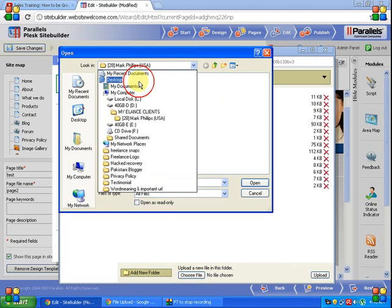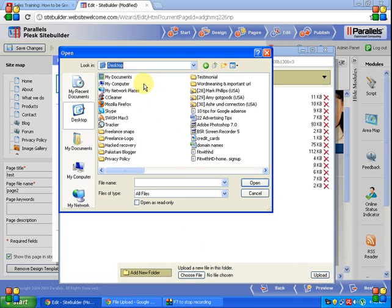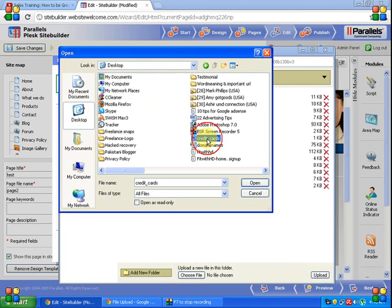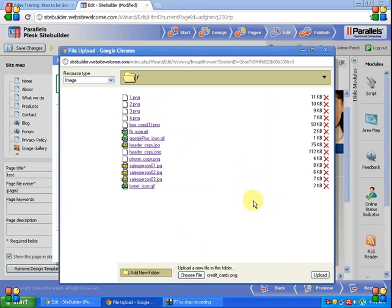There is a picture here, credit card, and I'm going to add the credit card picture to the web page. So open, and now go to upload.